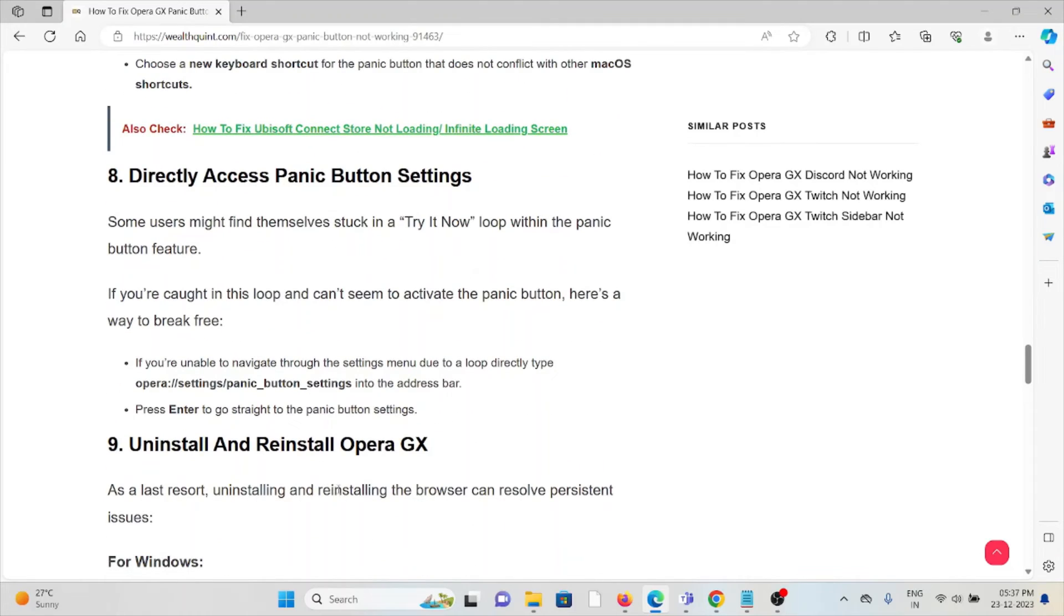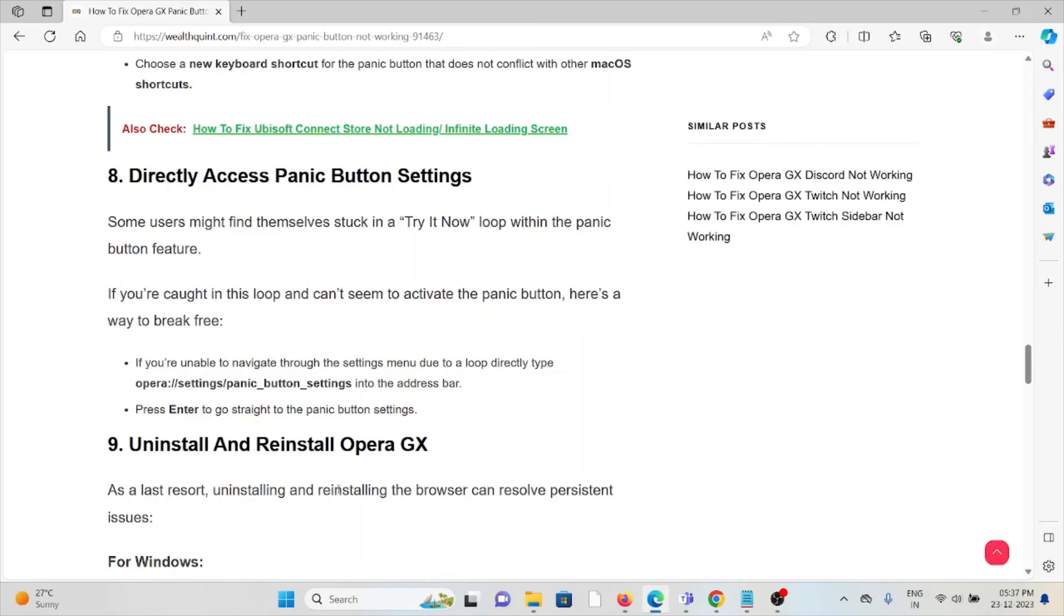The eighth method is directly access the panic button settings. Sometimes users might find themselves stuck in a loop with the panic button feature. If you're caught up in the loop and unable to activate and navigate through the settings menu, directly type a particular command in the address bar and press Enter to go straight to the panic button settings.